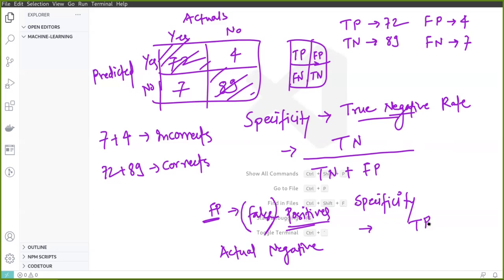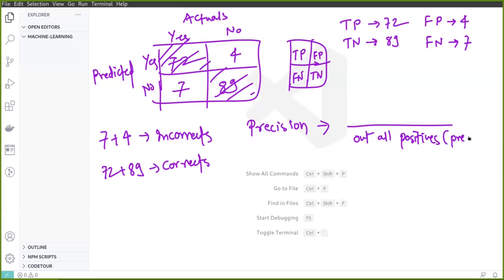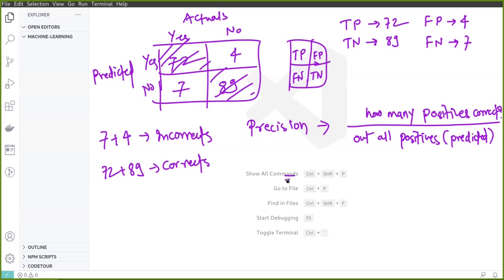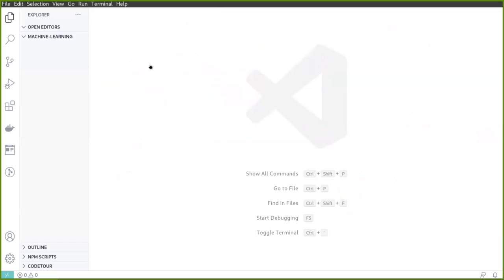Let's write specificity again: it is TN / (TN + FP). Now for precision: the definition is, out of all the numbers predicted as positive, how many were actually correct? The numerator is true positives. The denominator is all predicted positives — true positives plus false positives — because both were predicted as positive by the model. The actual ground truth does not matter in this denominator. So precision = TP / (TP + FP).